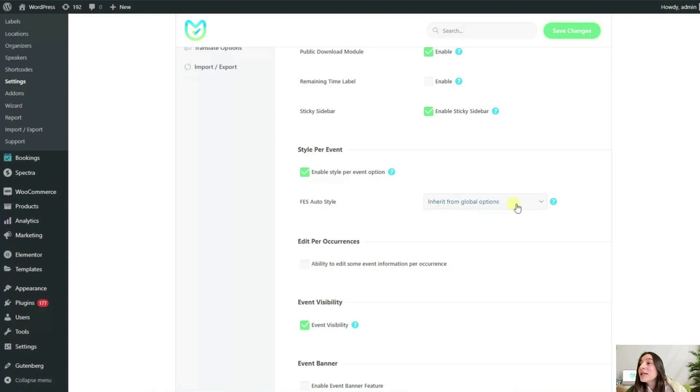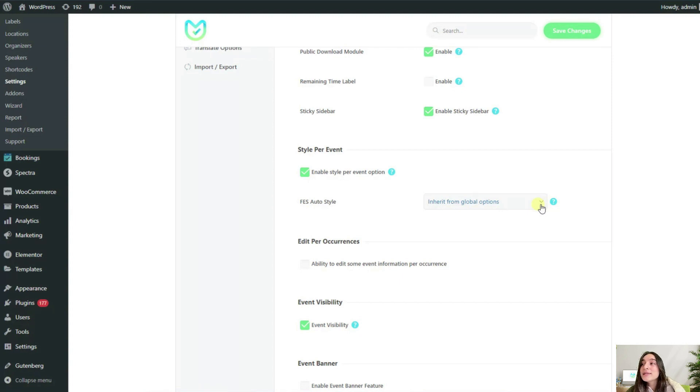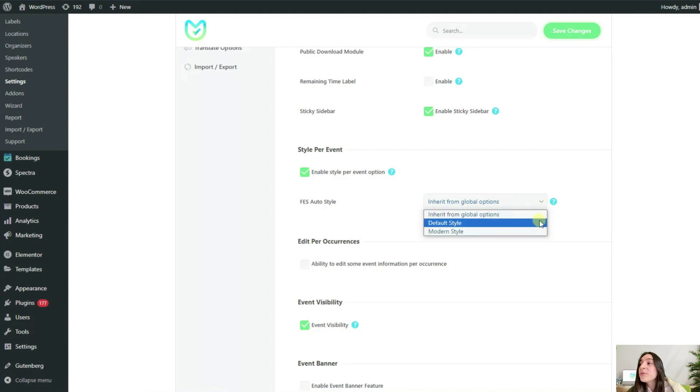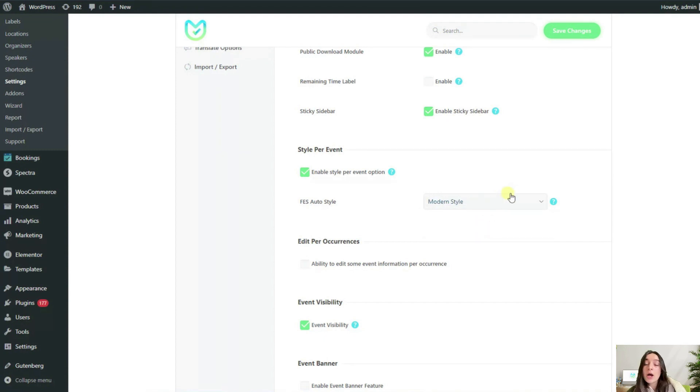If you're accepting events submitted by others, then you can apply this to their event pages as well since they don't get to customize their event pages. You can select one of the options for the fast auto style and depending on what items you have, the options will be different.